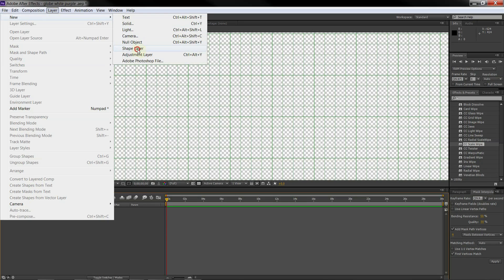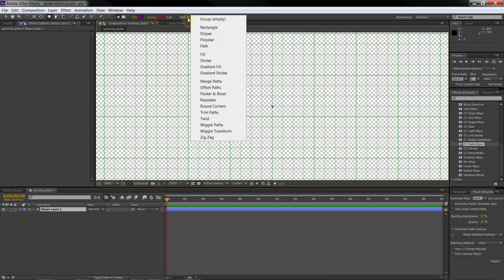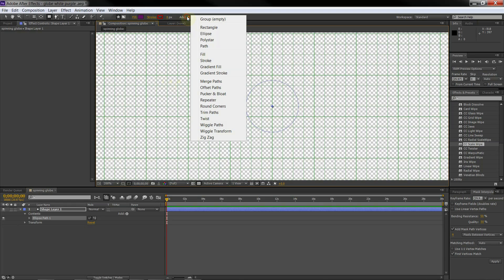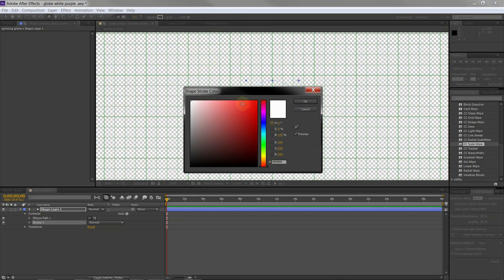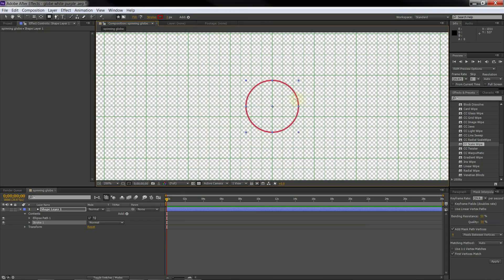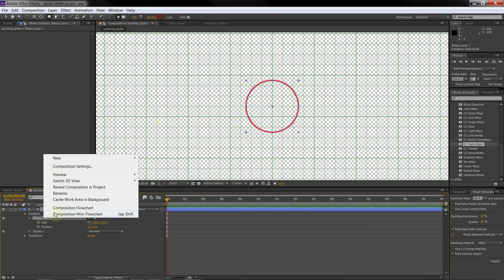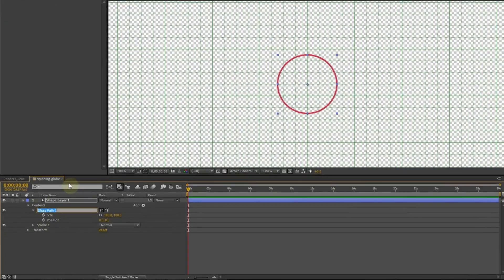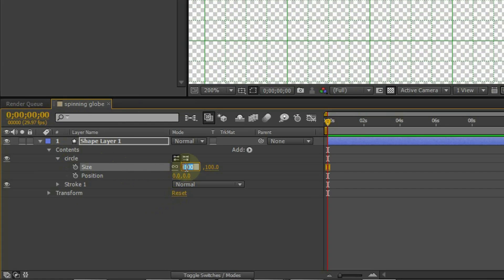Add a shape layer. Add an ellipse. Add stroke to the ellipse. Select color for the stroke. In this video we select red color. You can select any other color that you need. Change the size of the ellipse to 160 to better fit into the grid.